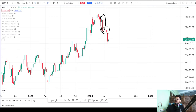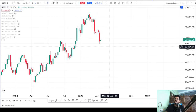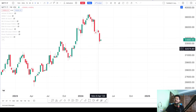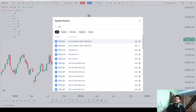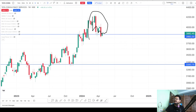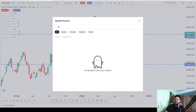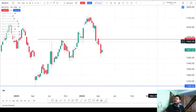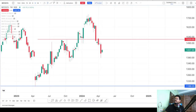Looking at the weekly timeframe, the index is falling sharply. If I check the major IT stocks that contribute most to this index — TCS and Infosys — I find the same pattern. TCS is showing a similar pattern on the weekly timeframe. Infosys (ticker: INFY) also shows a big sharp fall, and the same thing is being reflected in the Nifty IT index.